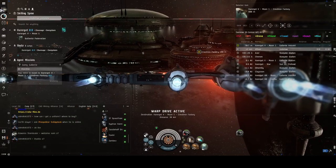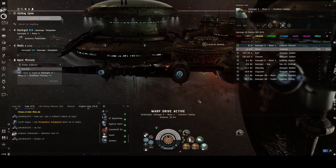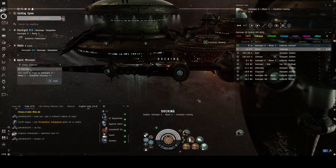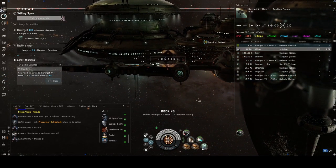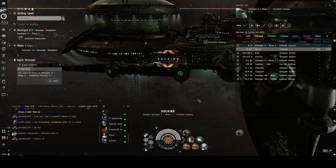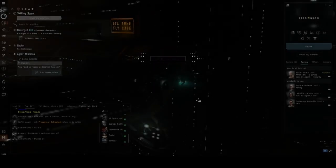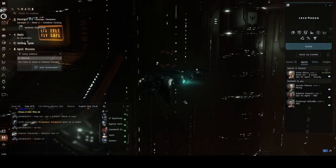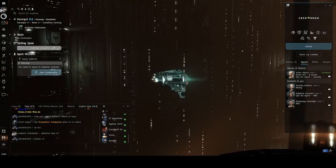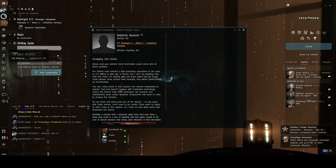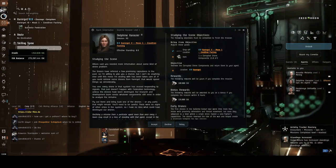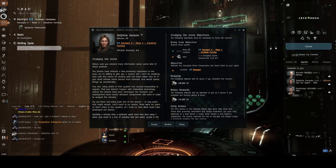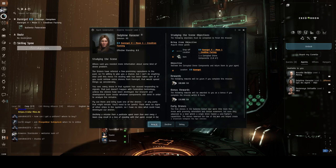Okay, here we are, docking at the station now. Let's see what we're going to do next. There we go, we've got to start conversation. We've got another mission, studying the scene. Okay, we'll accept that.